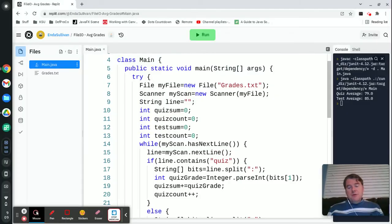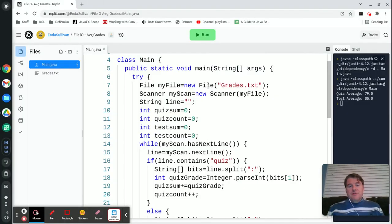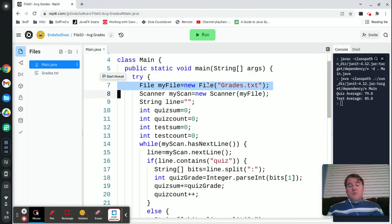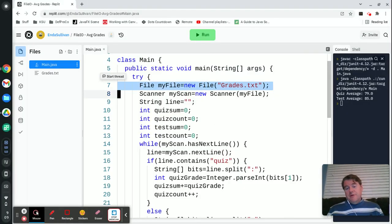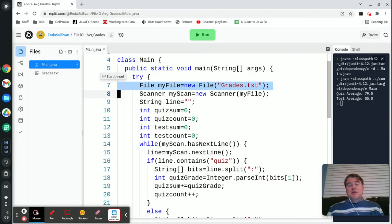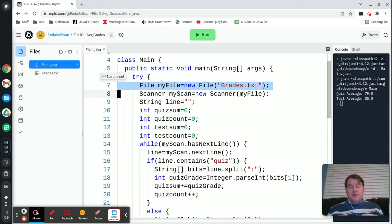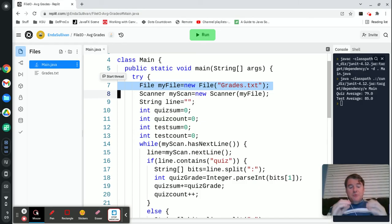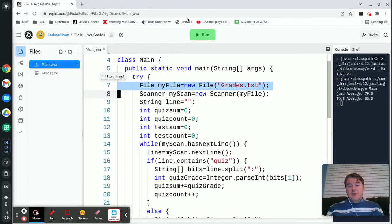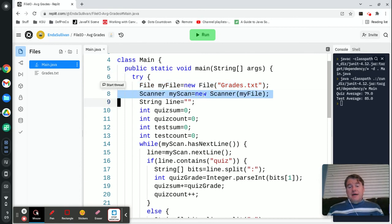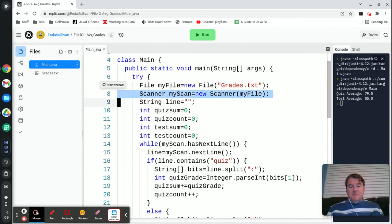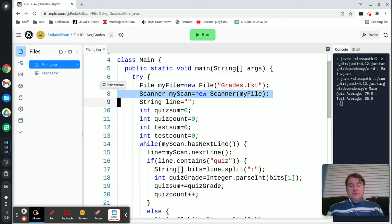The important part of all of this was we started off and we created a file. The file object is how you specify the name of the file that you're wanting to take a look at. Then we use scanner to connect to that file and we're going to read in information out of that file.